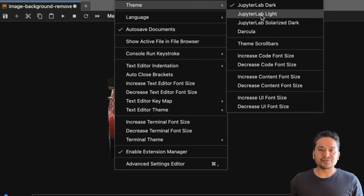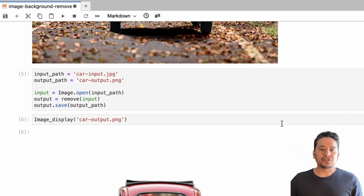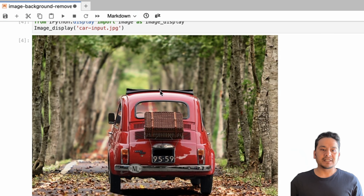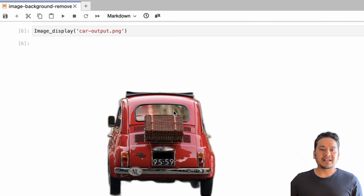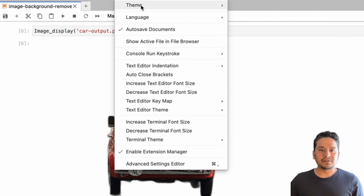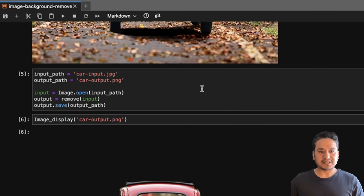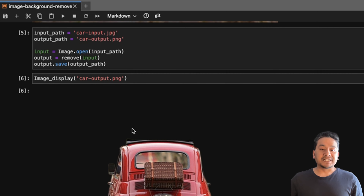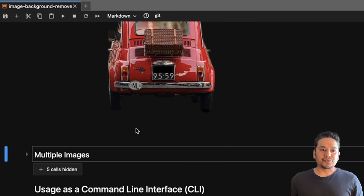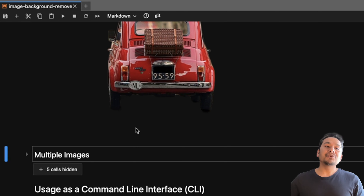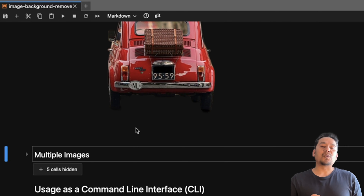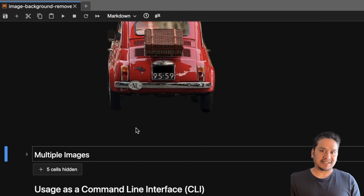I'm on a dark theme so let me switch to light so you can see the difference — here is the image before and here is the image after removing the background. I'll go back to the dark theme because I prefer it.